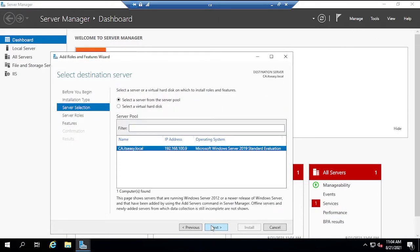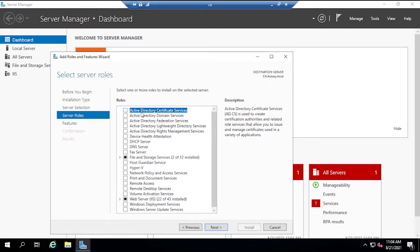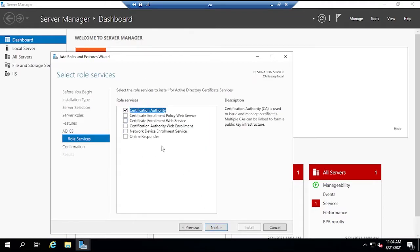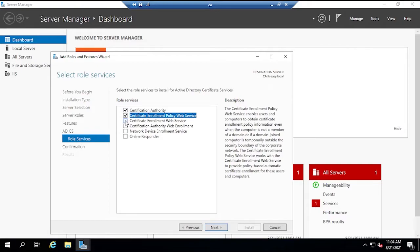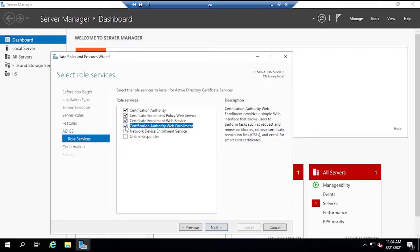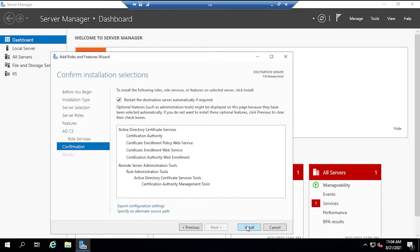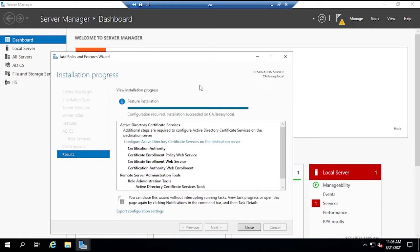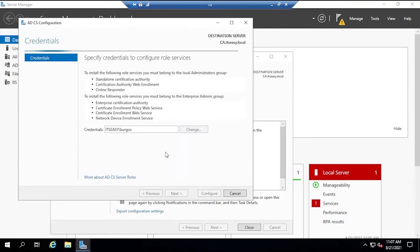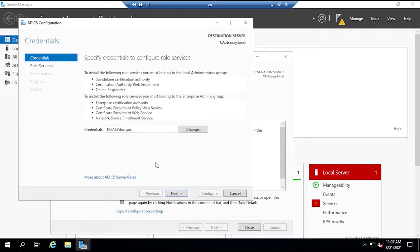Add Active Directory Certificate Services, click next through the wizard. Very importantly, add the roles for Certificate Enrollment Policy Web Service, Certificate Enrollment Web Service, and Certification Authority Web Enrollment. We'll see why these are needed later. Restart the server if necessary, let the installation finish, then click the link to configure the roles.